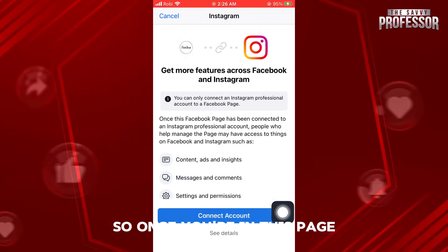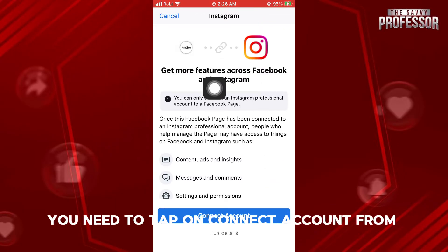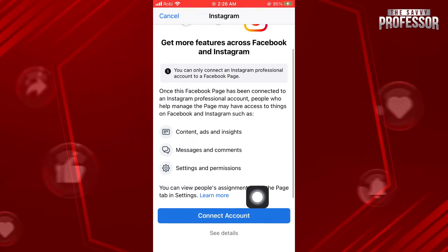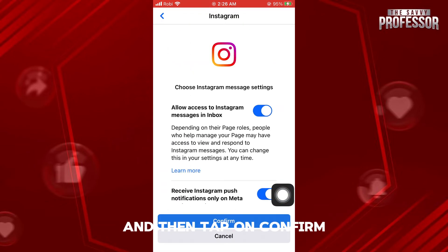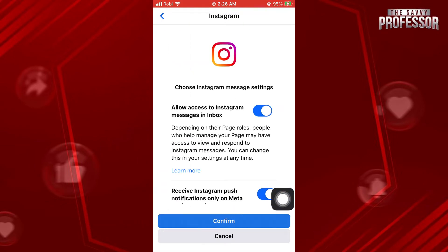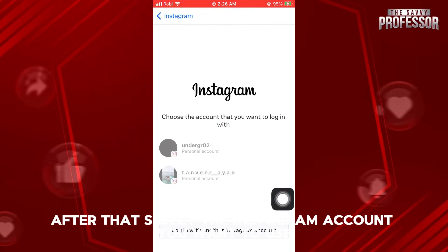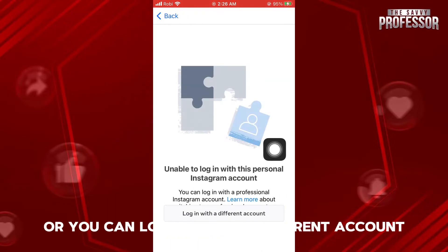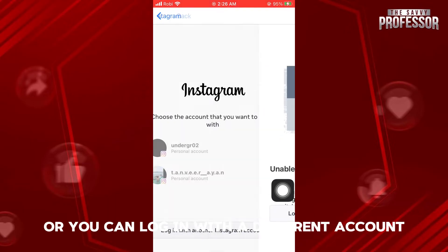Once you're on this page, you need to tap on connect account from the bottom, and then tap on confirm. After that, select the Instagram account you want to use, or you can log in with a different account.